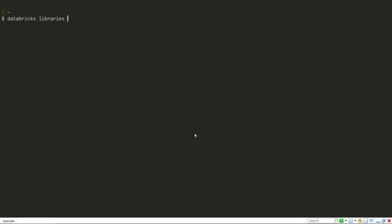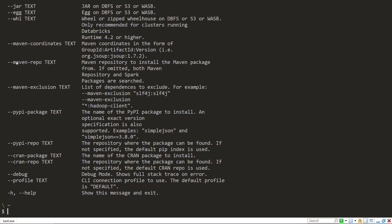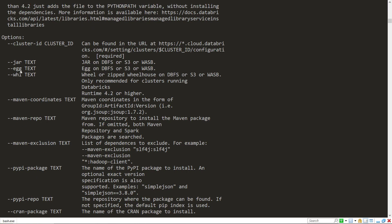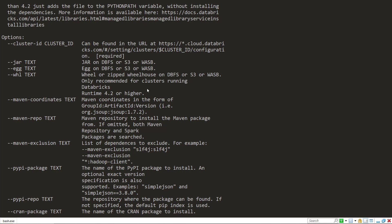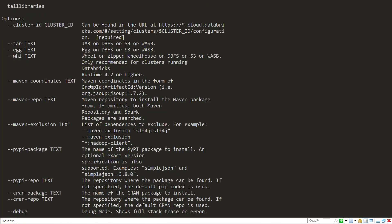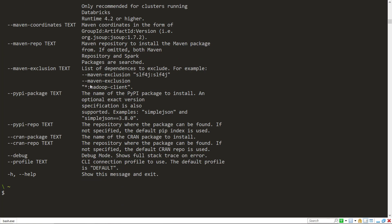One thing to note that for the install and uninstall, it's not just Python packages. You can do Maven packages for Scala. You can do Cran packages for R notebooks as well. As well as you can do jar, eggs, and whl files if you have those files for custom packages that you probably have made on your own and they're not on the Papi or Maven repositories.